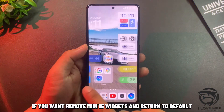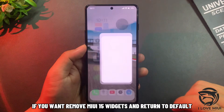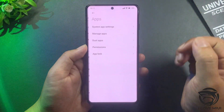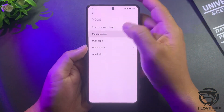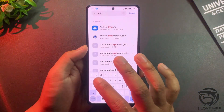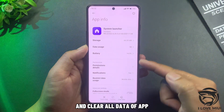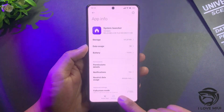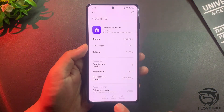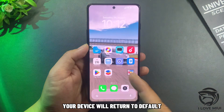If you want to remove MIUI 15 widgets and return to the default, go to Application Manager, find System Launcher, and clear all data of the app. Your device will return to default.